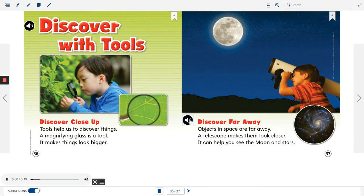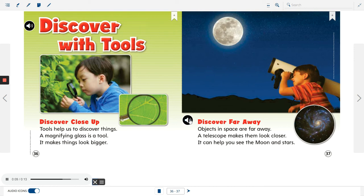Discover far away. Objects in space are far away. A telescope makes them look closer. It can help you see the moon and stars.